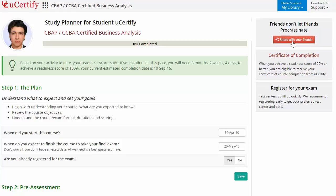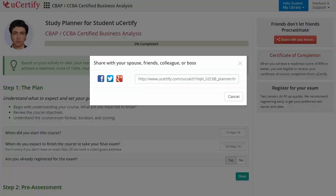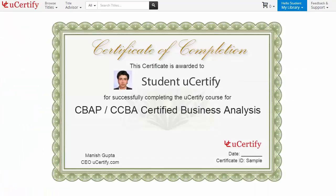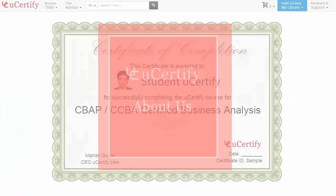With just one click, share your study planner with your friends or colleagues. Finally, once you achieve a readiness score of 90% or more, you will receive the certificate of course completion from UCertify.